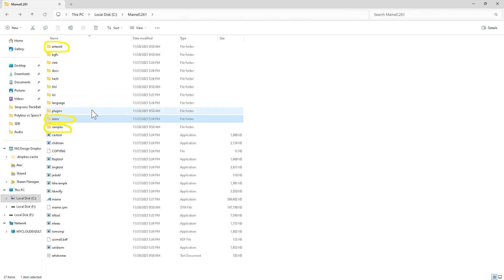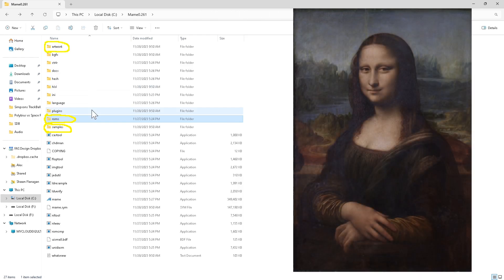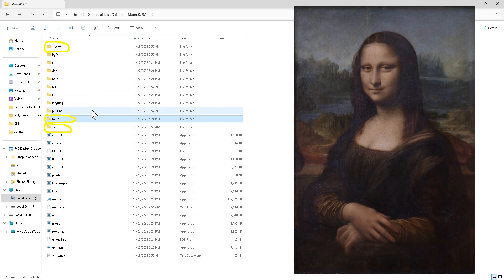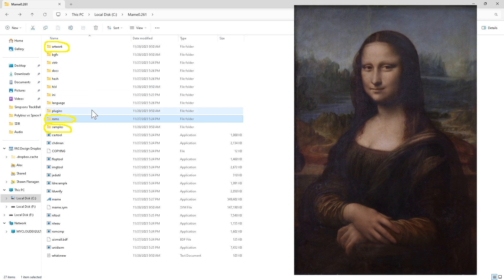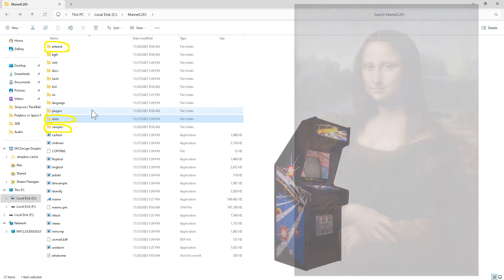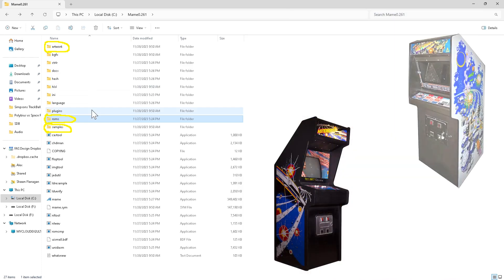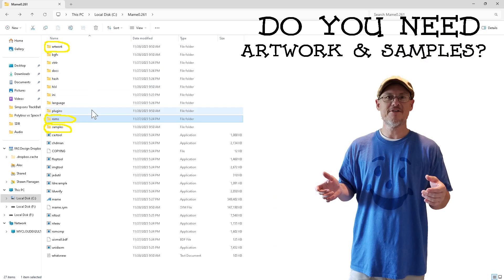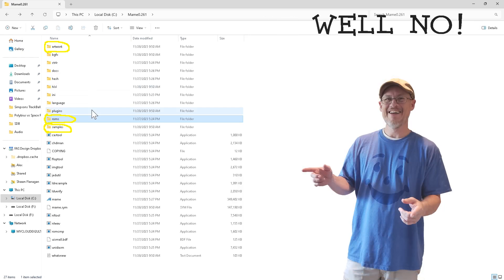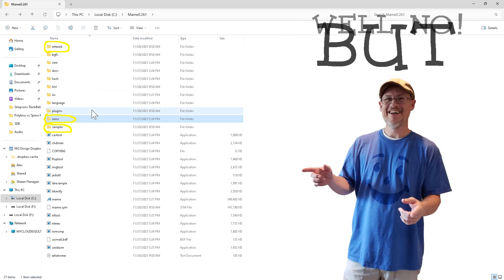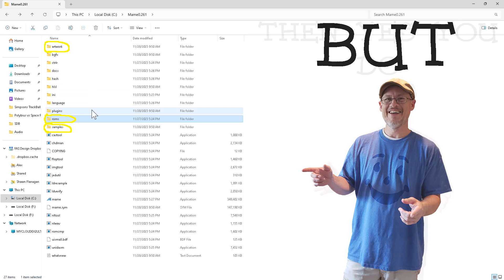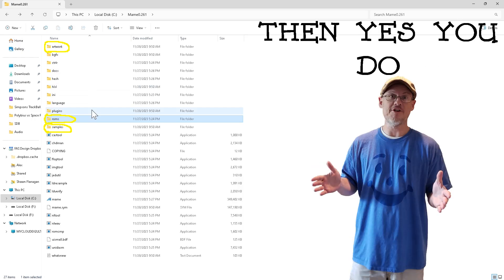I also understand that some of the original sounds may have copyright issues, and replacement sounds have been added. The Artwork folder, well, just as the name says, holds artwork. Some of this art is a must for games like Asteroids and Asteroids Deluxe. Regardless, do you need to populate the samples and artwork folder with the correct files to play the games? Well, no, you do not. However, if you want all the games to work as intended, then yes, you do need to populate the samples folder.